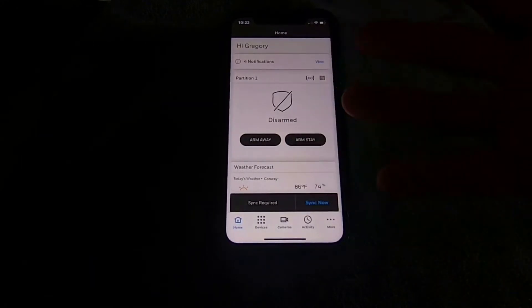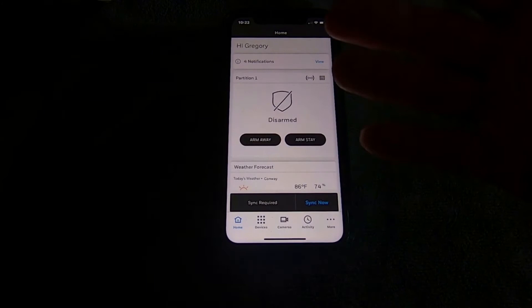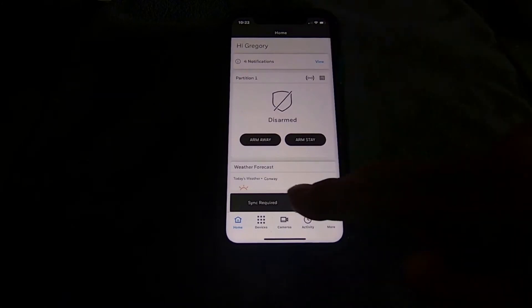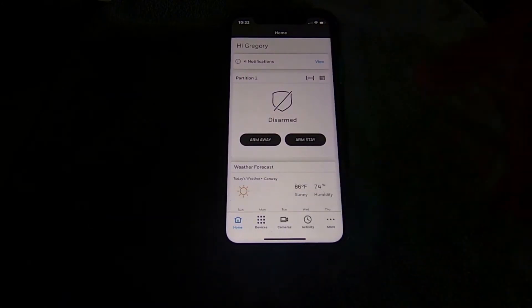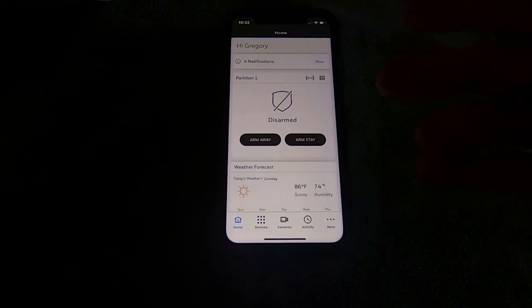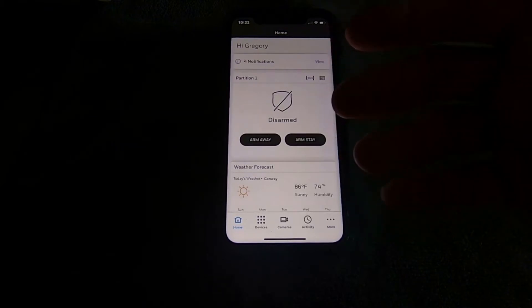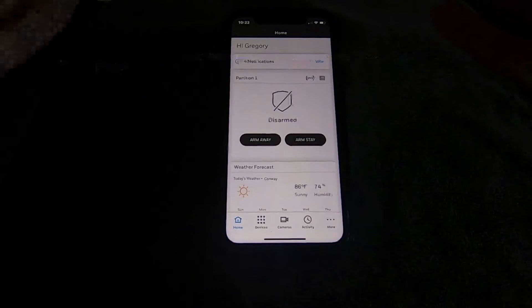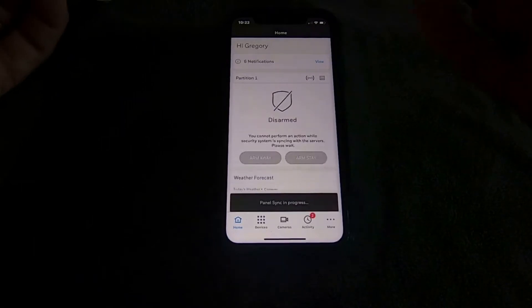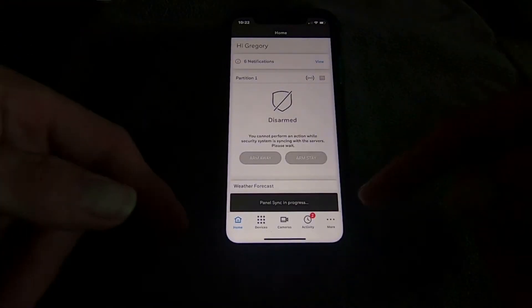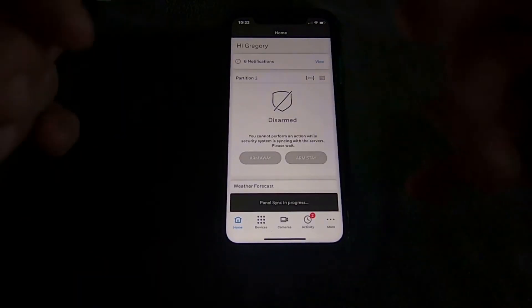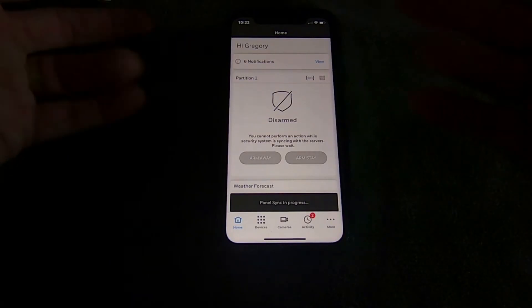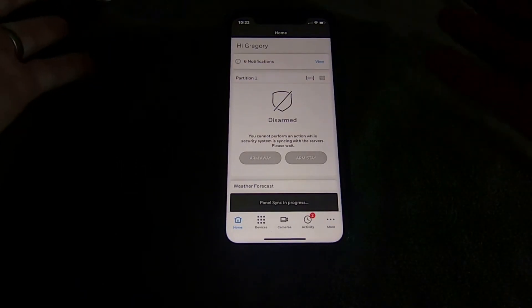Any time you make changes in your panel or the panel doesn't update, you'll see a "sync required" prompt — hit sync now. What that does is go to your Tuxedo Touch or your VAM module and download any new information or changes that have been made since the last time you were on the app.